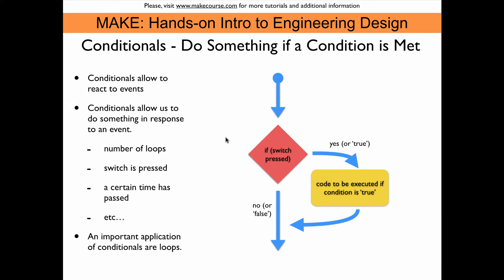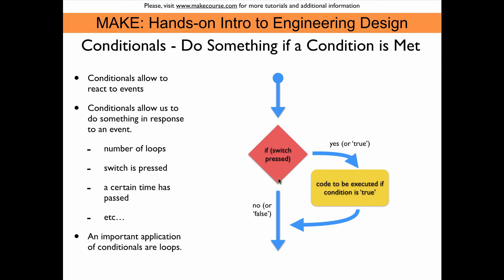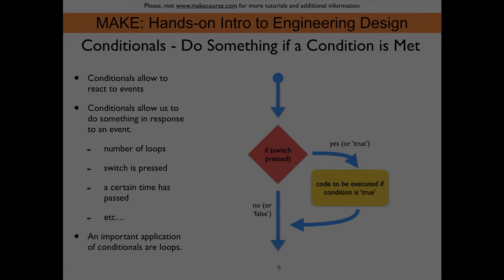Here it's expressed as a flow diagram. So we have the conditional here. So that's typically an if statement or something of that nature. And I say here if the switch is pressed, then we execute the code that is here in the yellow box. Or if the switch is not pressed, then we simply go on and do nothing. So that's a standard if conditional.